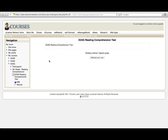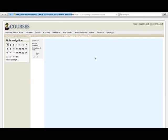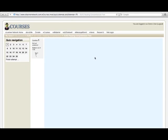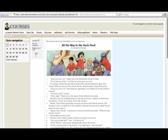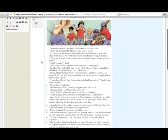To begin the exam, click on the attempt quiz now button, which will take you to the reading passage and four possible answers to a multiple choice question.